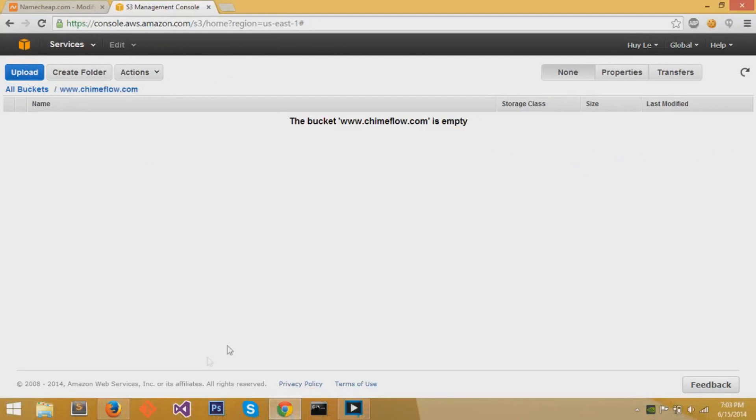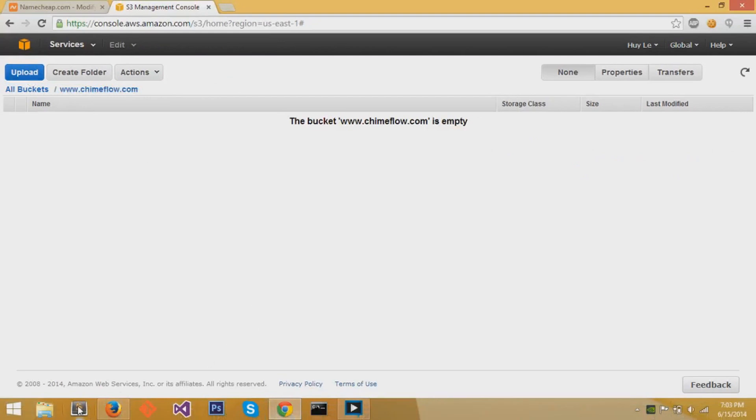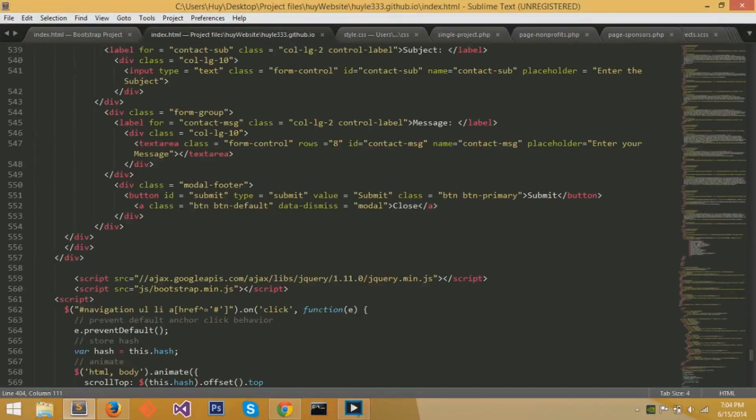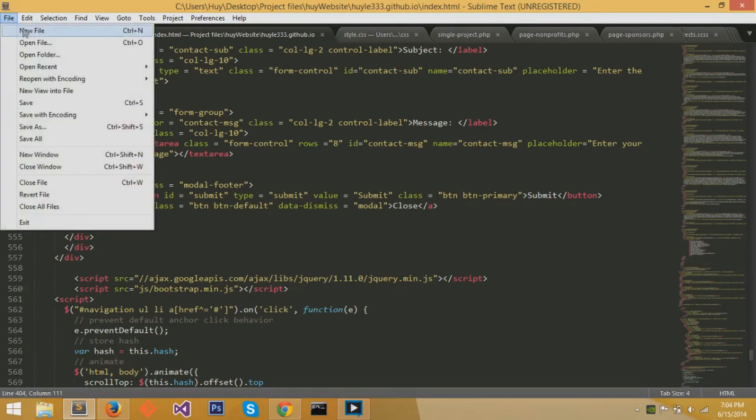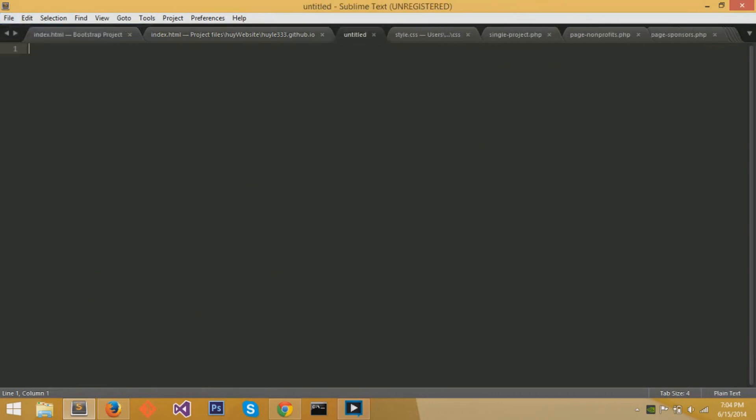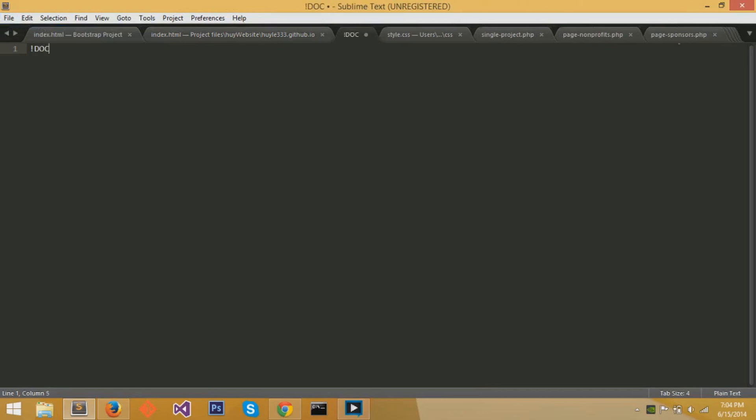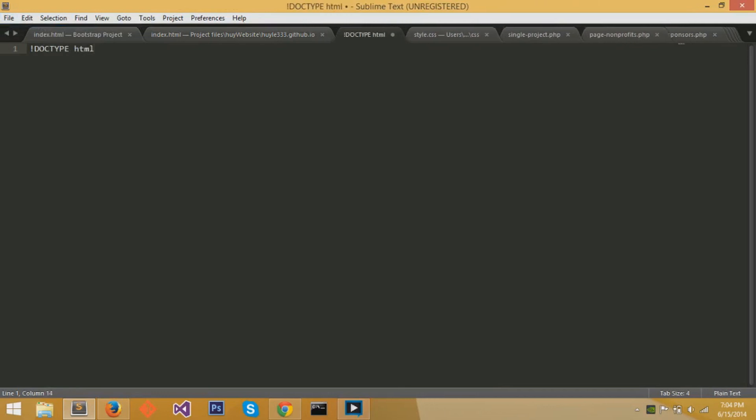What we can do now is click on our bucket, chimeflow.com, and we can start uploading files or creating a new folder. I'll open up a new file in Sublime Text, and I'll start creating a new index.html file, which is the name of the file that we said would be the homepage, the first thing that you actually see when you go to the domain name.